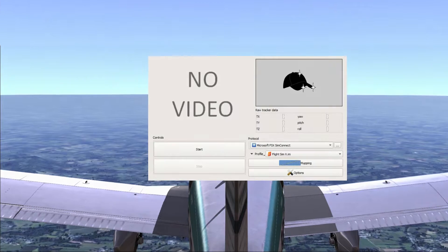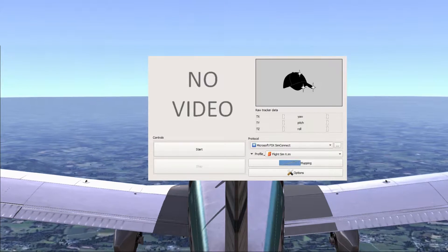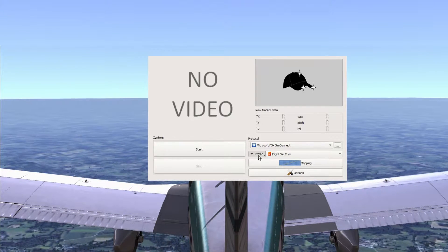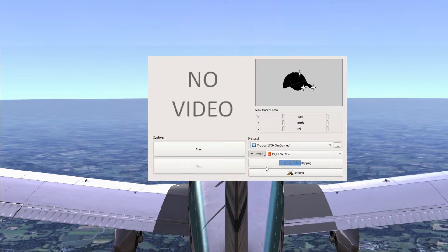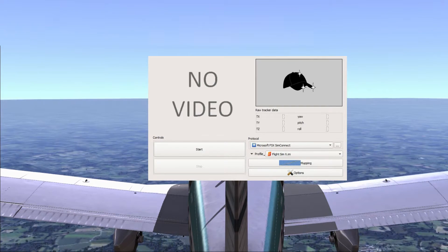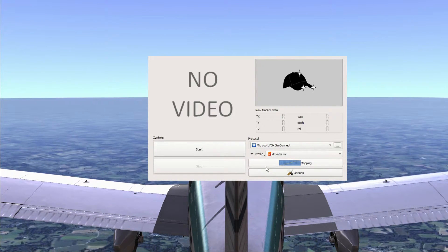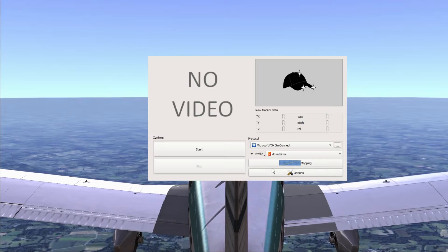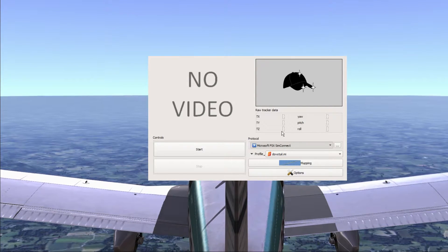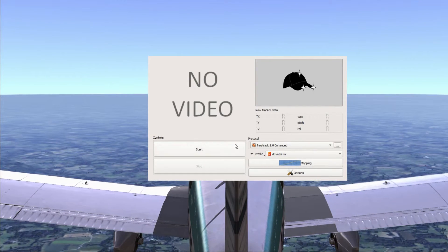All you need to do is open up TrackIR and choose a profile that you would like to copy from. Then click Profile and Create New Copy Config and name it whatever you like. Now all you need to do here is change the protocol over to FreeTrack 2.0 Enhanced and that's it.